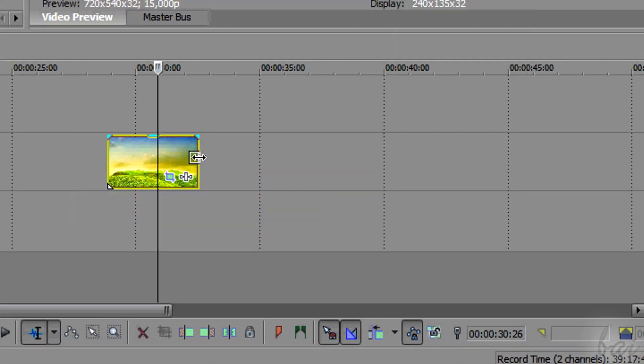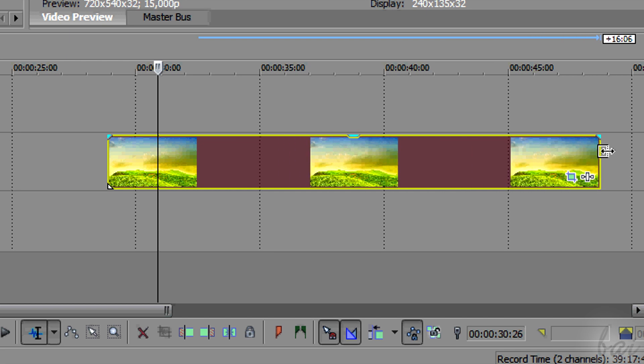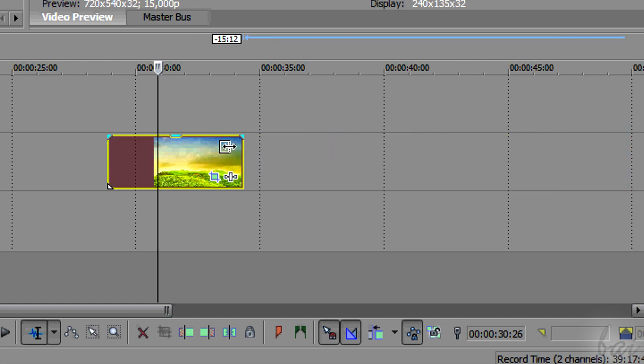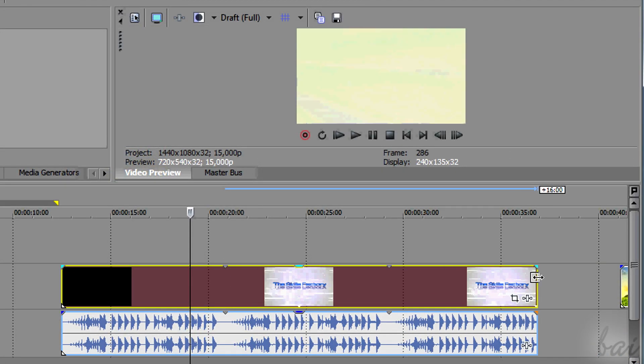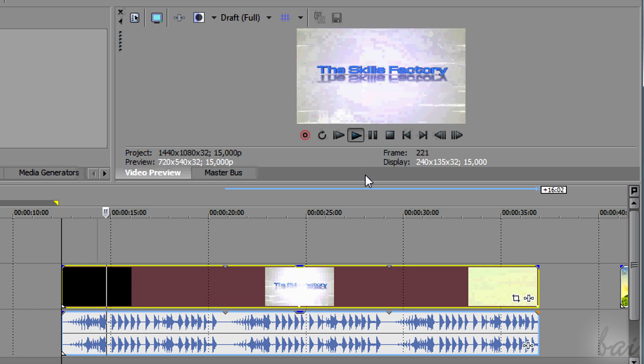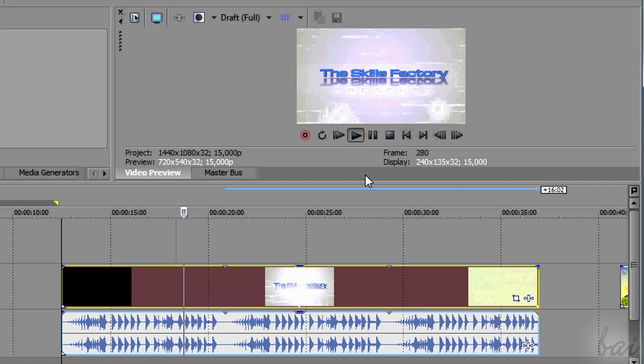You can change the length of a clip, dragging its edges. If the clip has a fixed duration, like a video or a sound file, it will be simply looped over and over.